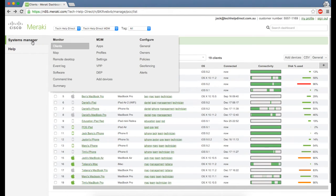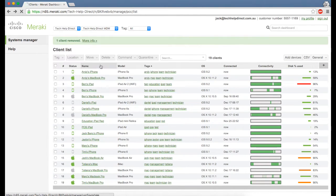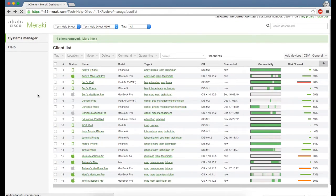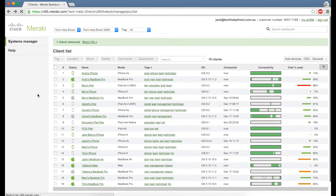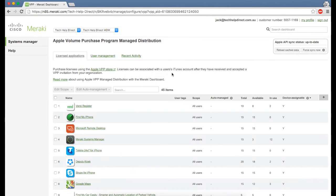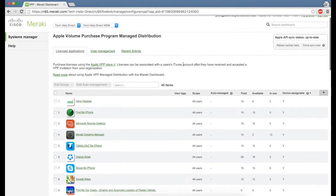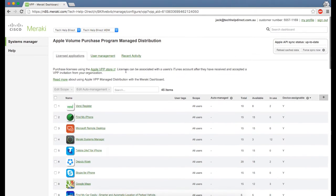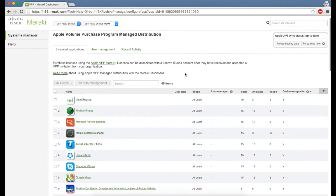If we go across to the Systems Manager VPP section, you'll see here that all the apps we have purchased through the Volume Purchase Program portal with Apple link directly within Meraki. This is an automated process—you purchase the apps through the Apple VPP store and they associate themselves within here.